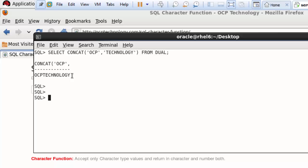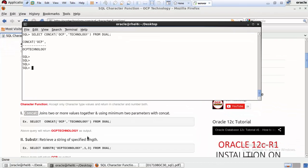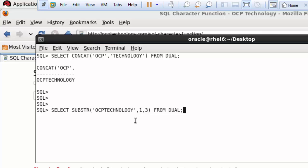The next function is SUBSTR, which retrieves a string of a specified length. For example: SELECT SUBSTR('OCP Technology', 1, 3) FROM DUAL — terminate with a semicolon and hit Enter. It returns only three characters because 1 is the starting position and 3 is the length — how many characters to pick from the string.